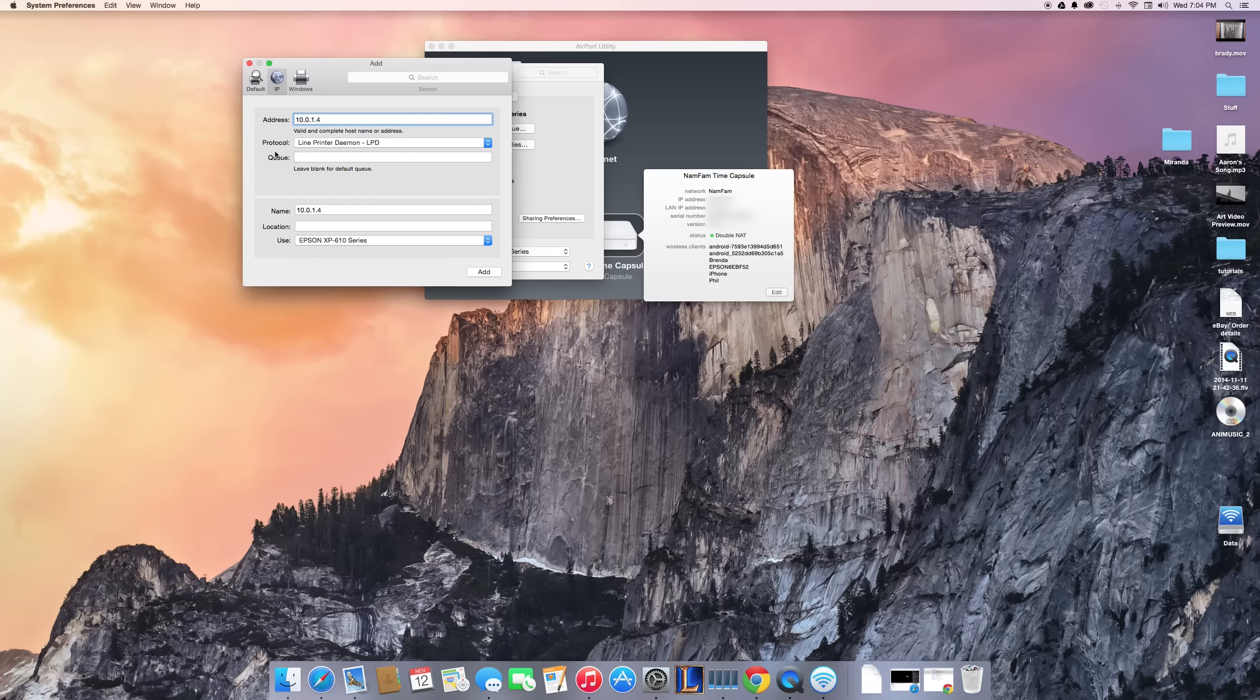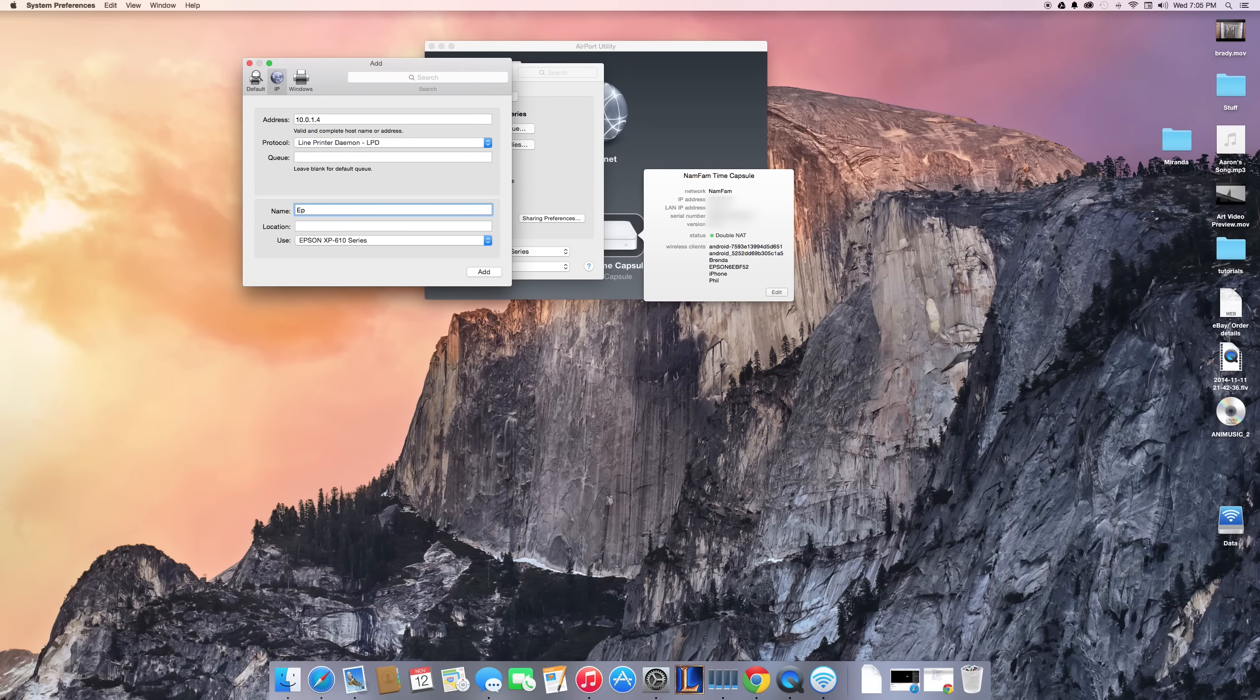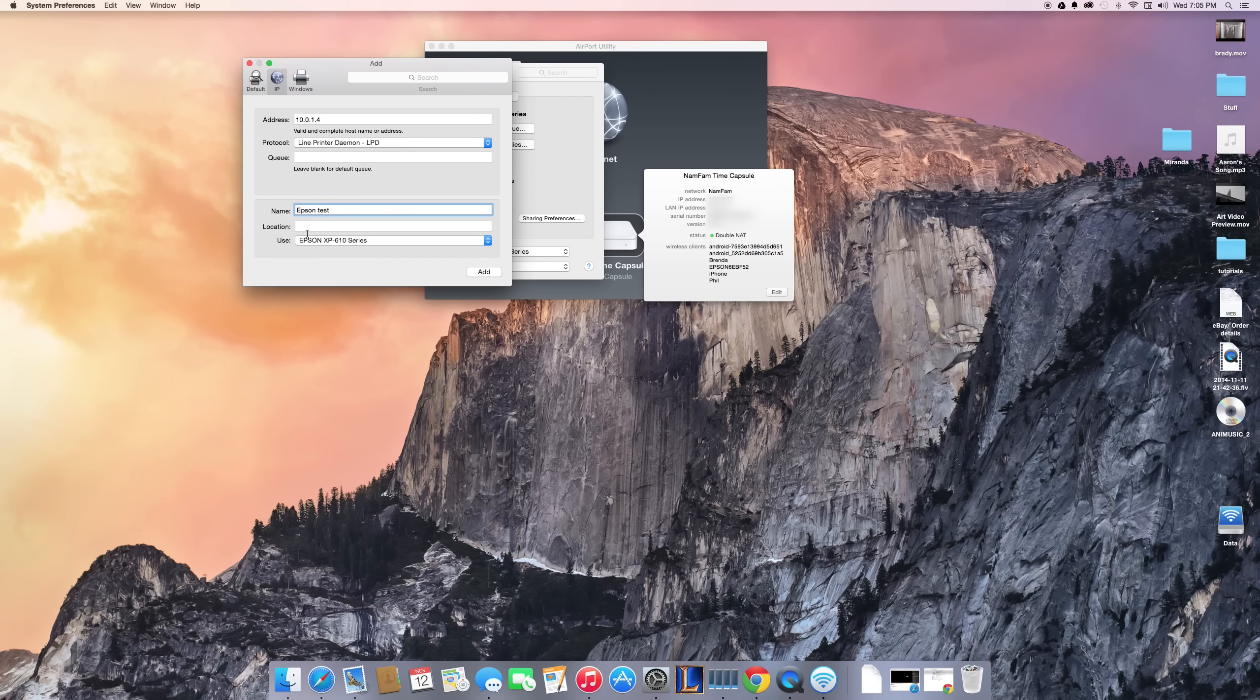Here for the name, I'm just going to change this to 'Epson test' because I'll delete this after I'm done. You can add a location if you want, but another thing you want to know is to make sure that you have your driver installed.